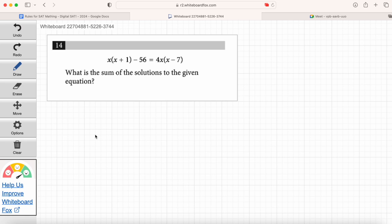Sum means adding them all together. So we're going to find the solutions to the equation — this question implies there are multiple solutions for x. We've got to solve for x, and then add those solutions together to get the right answer. Be really, really careful — it's easy to just solve for x and answer what x is, but that's not what they're asking here.